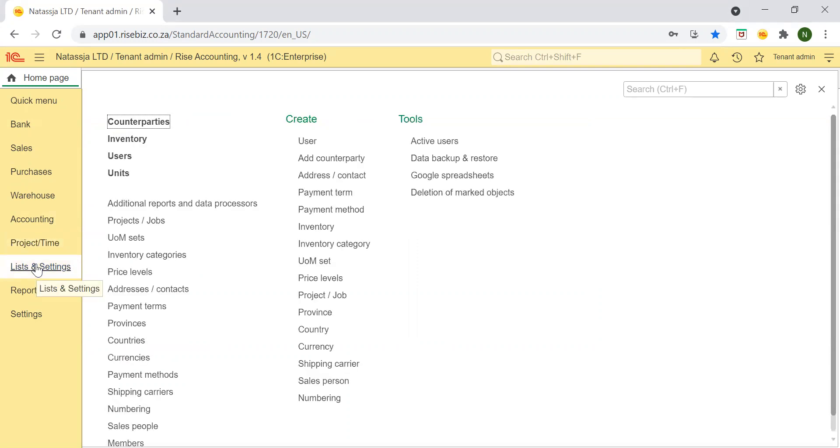In the list and settings module, you can manage more settings within such catalogs as payment terms, currencies, classes and so on.